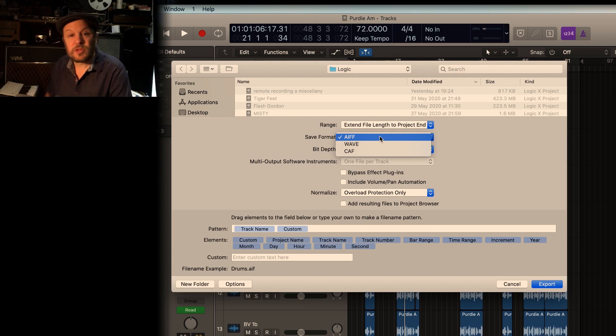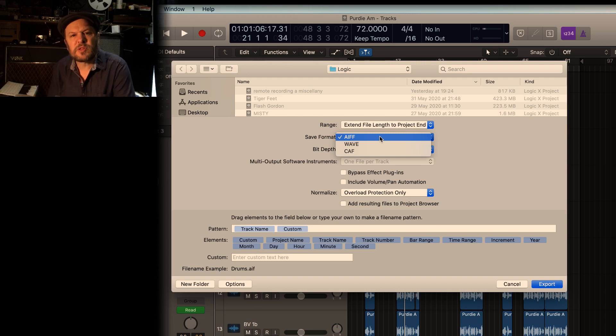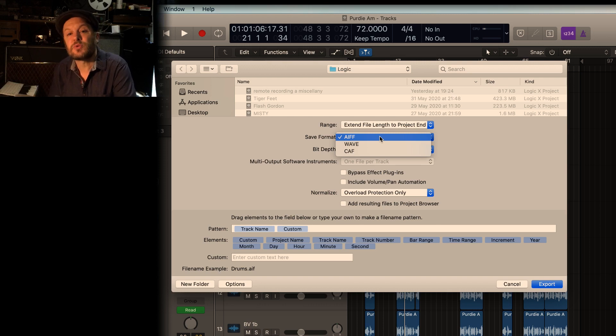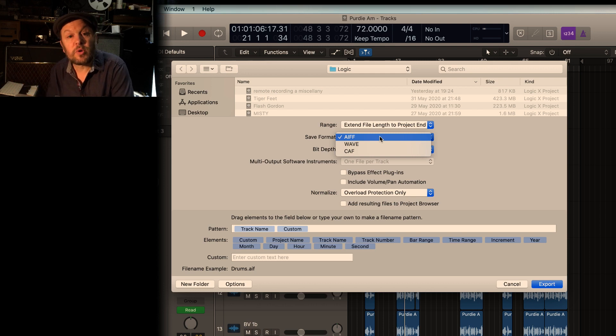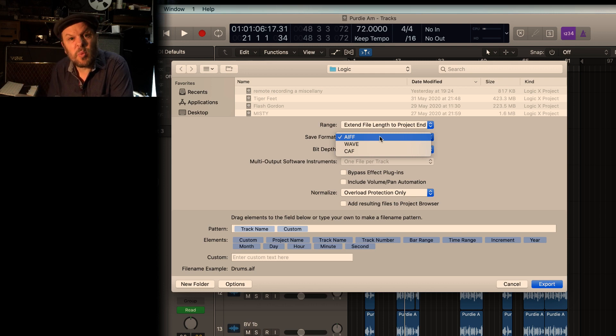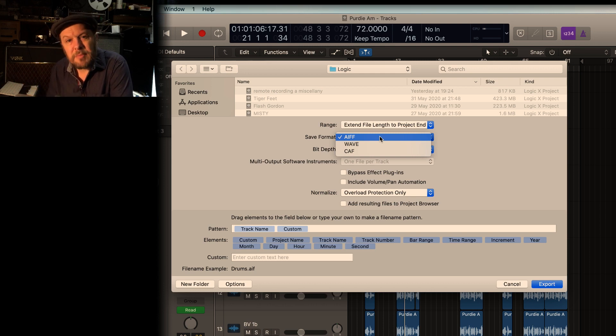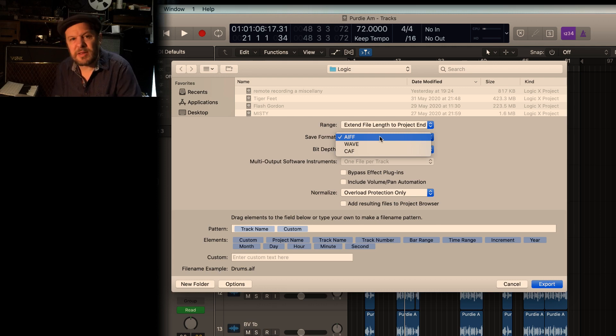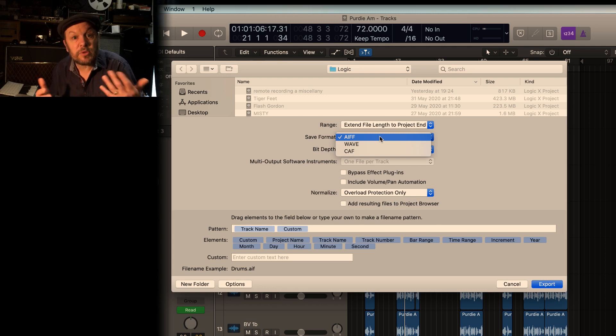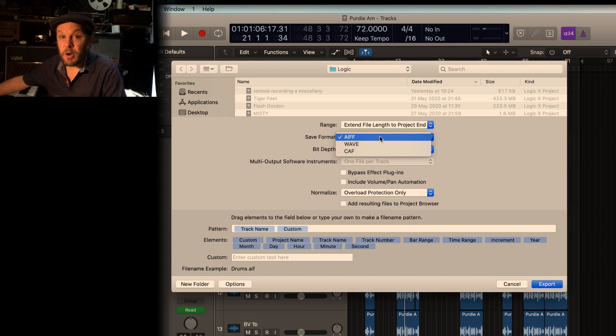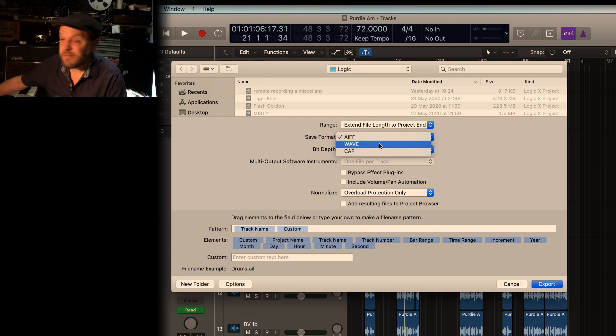AIFF, audio interchange file format. It's an Apple format which was designed to work with, it's essentially the same as a WAV file in terms of its quality, but it contains other information as well, like the notes or the key or the tempo, for example. That might be useful. I'll just use WAV.